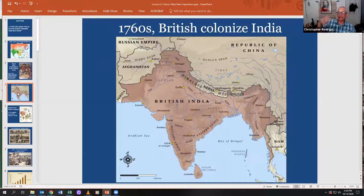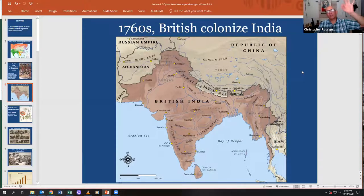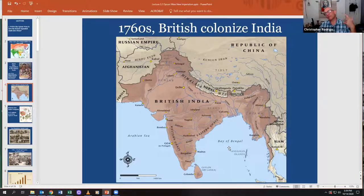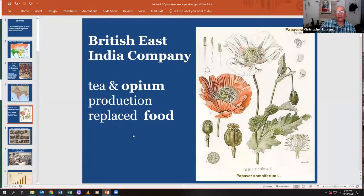So how did Britain gain access to the Chinese market? In the 1760s, the British colonized India and, through the use of allies, were able to control large parts of India and export a lot of products to enrich the British Empire. Here's a map of British India. Their main exports from India were tea and opium.